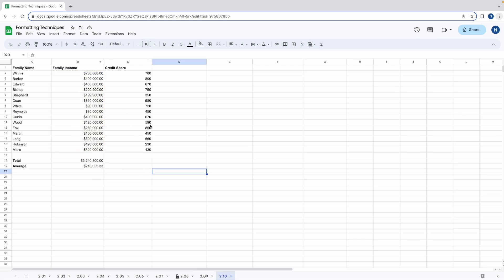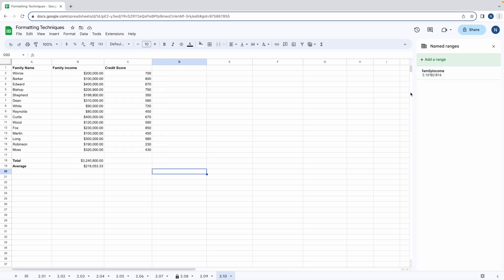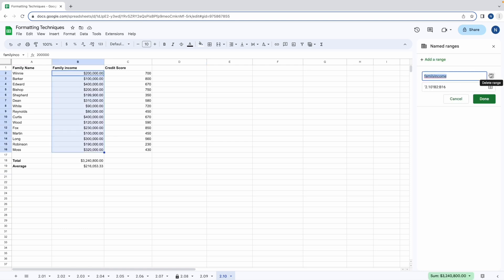Whenever you want to view your named ranges you can just go to data, named ranges and your list of named ranges will appear here. Hover over one of them and you can click edit. Here you can adjust the range and you can also adjust the name and as before when you're happy click done.